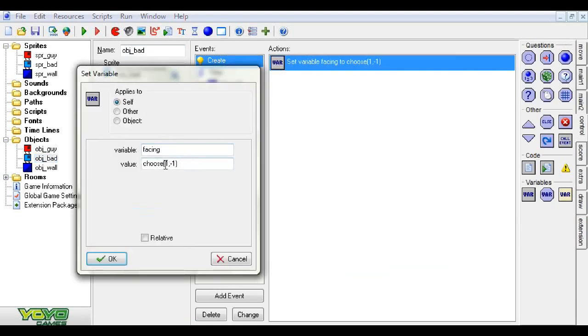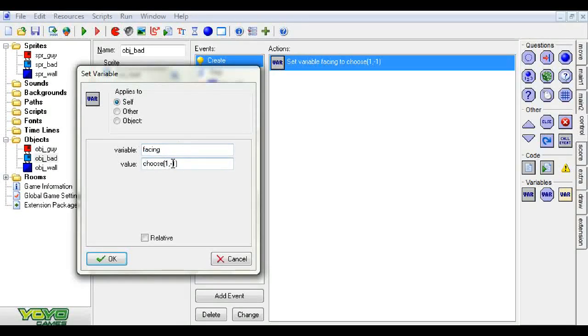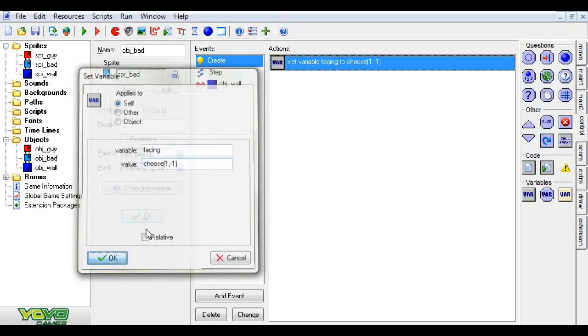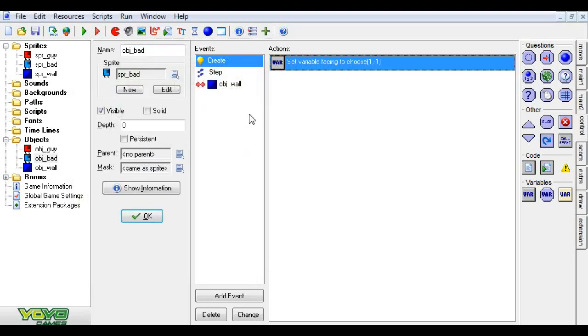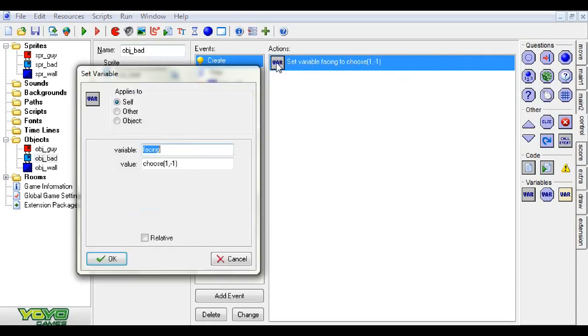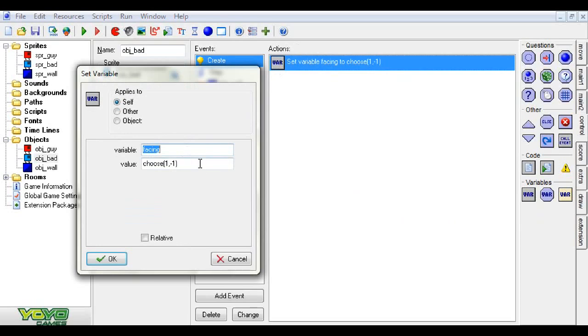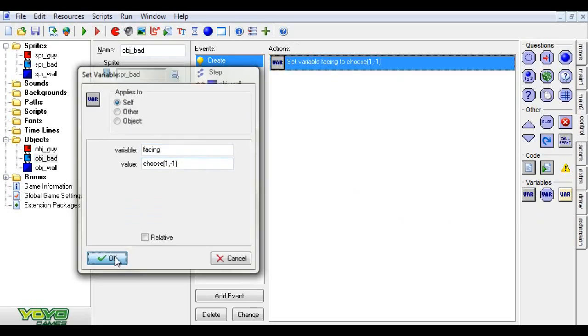When he's created, he chooses a random direction to face. He does this by using the function choose. What that does is it takes all the parameters that were put in, separated by a comma, and it chooses a random one of those and gives us back the result. So we set the variable facing to either one or negative one.